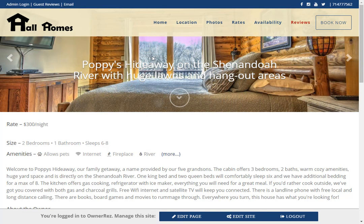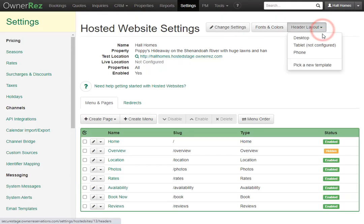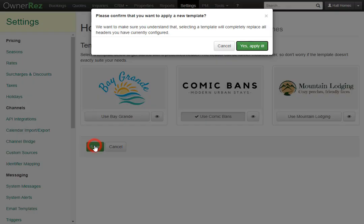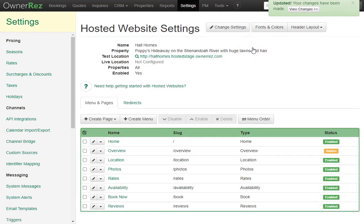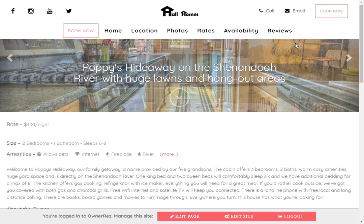If you want to select a different theme to see how it changes your website, head back into OwnerRez, go back under Header Layout, click Pick a New Template, and now let's select Comic Bands. Now click Save and then apply it. We'll go ahead and click our hosted website, and here we see it has updated the header with the new layout.